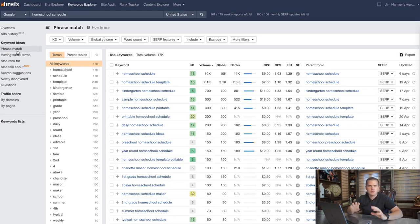So Ahrefs can really help us to understand some broad looks at a niche much more than when you're in Google search and you're just doing auto suggest. You're just doing partial searches and you're seeing pieces to the puzzle and you just have to slowly piece it together. This can give you a quick look.